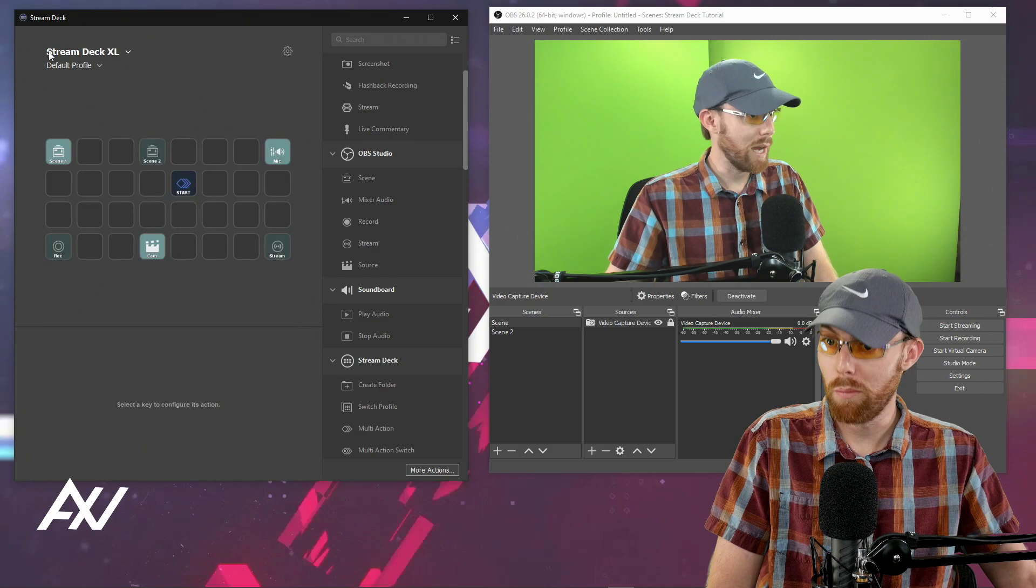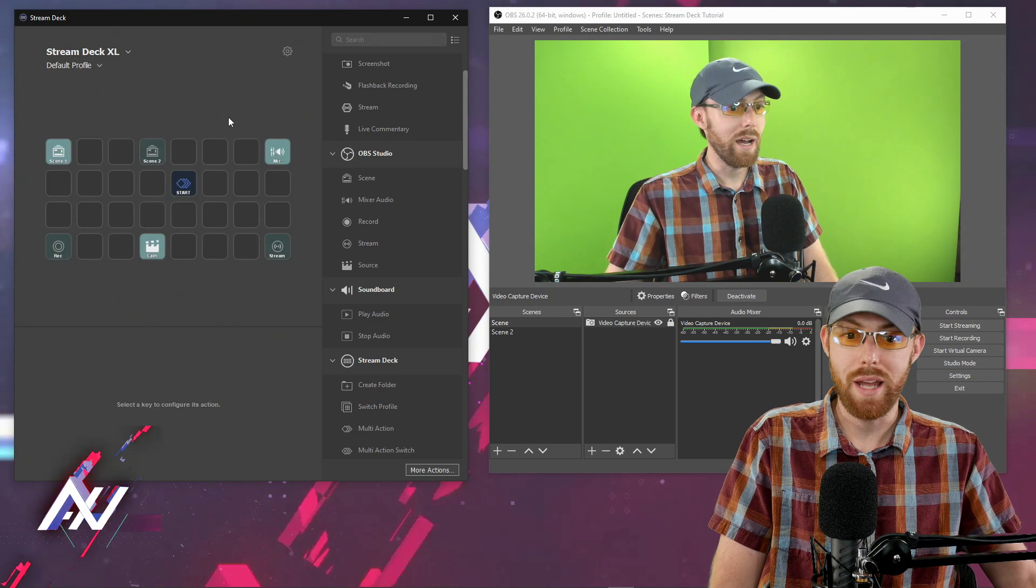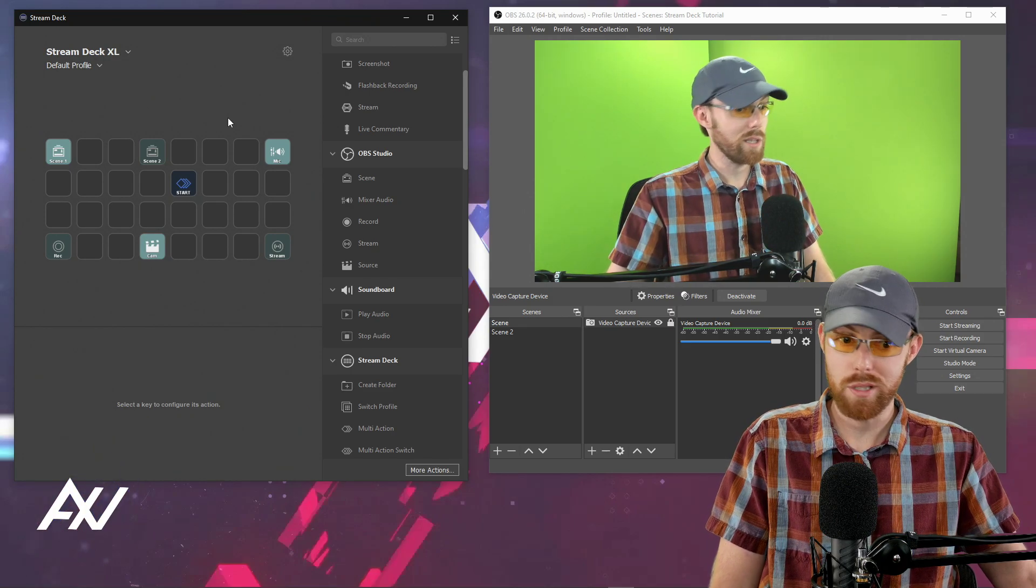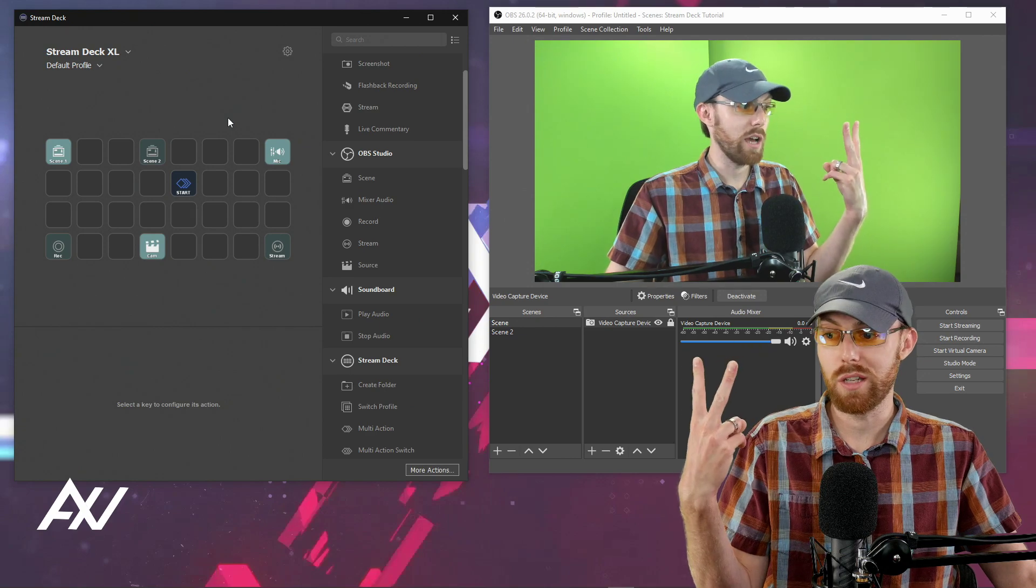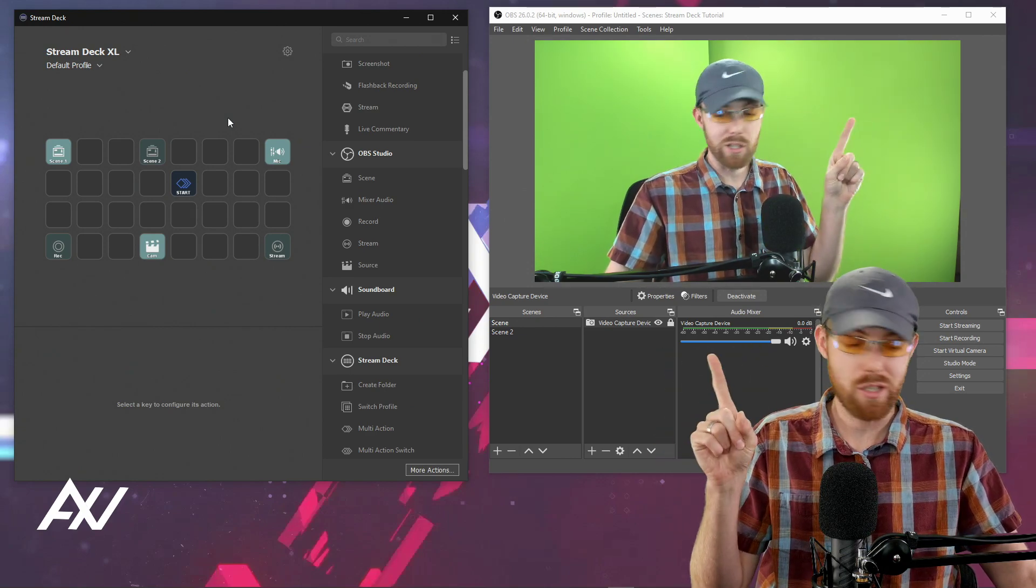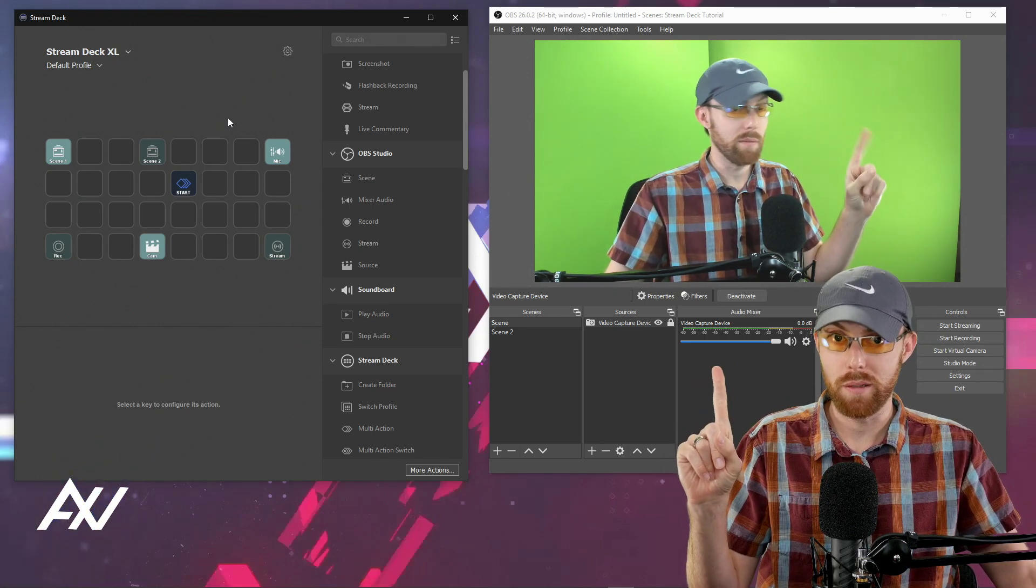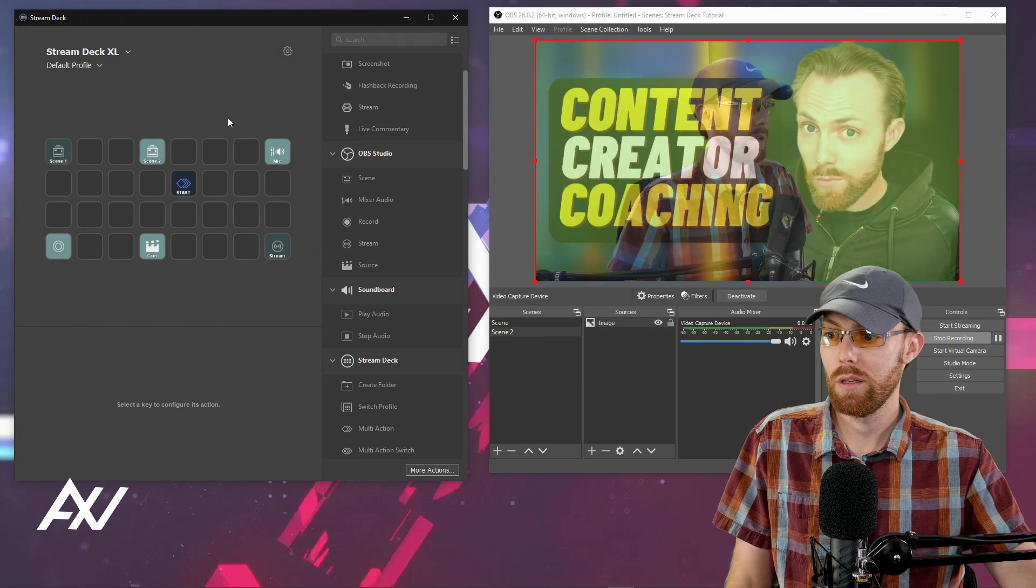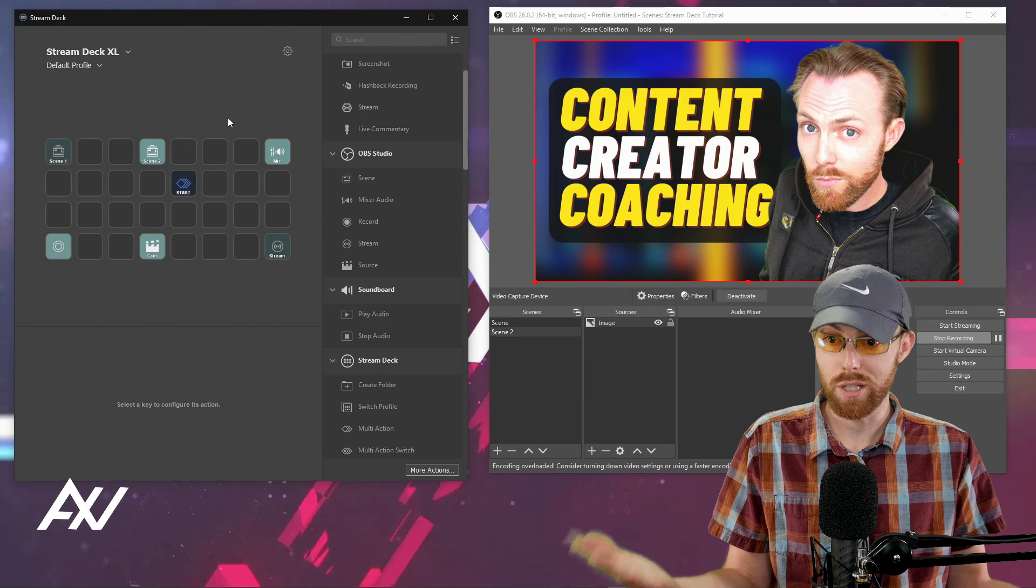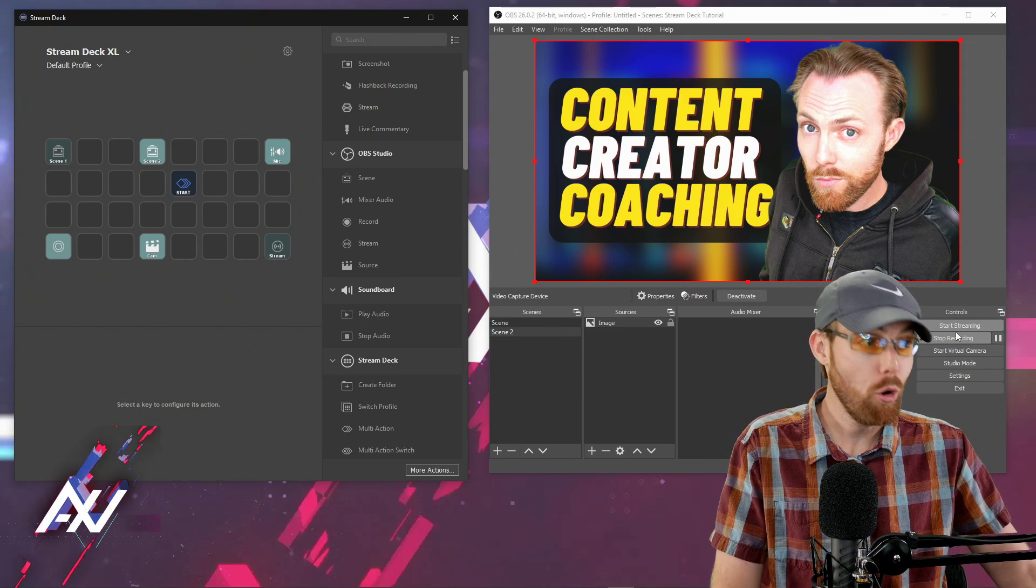So now we'll back out and watch this. See the start button right here. Now, when I hit the start button on my stream deck, what's going to happen? Those two actions are going to happen at the same time. It's going to go to scene two and it's going to record in one press of one button like this. There it is. Scene two and I'm recording at the same time. Pretty awesome, right? That's the power of the stream deck.